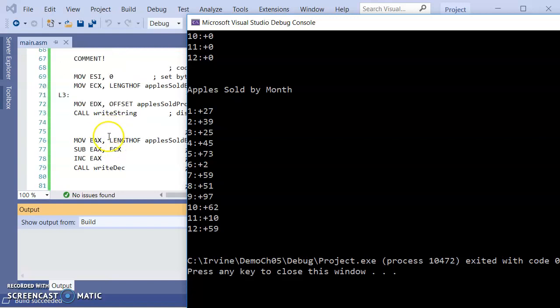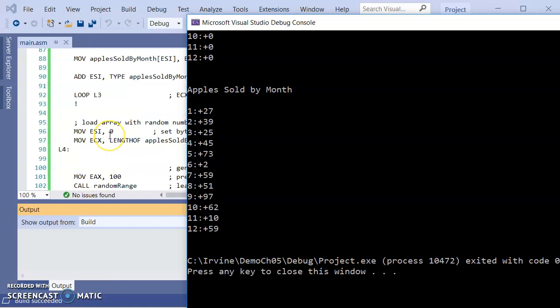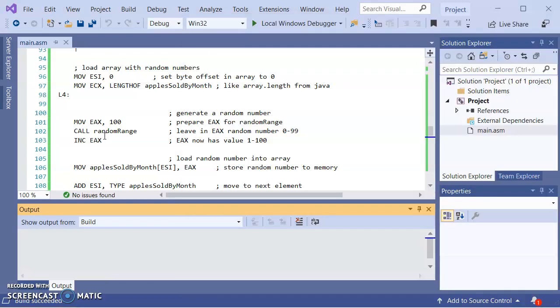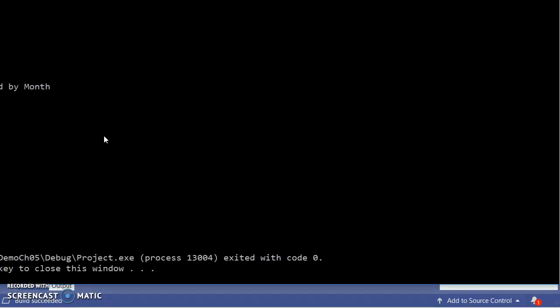And then when I wanted the random number, this piece here, load EAX with the range of numbers we want. And if we want it from one to the range, then we would add one. And by the way, real quick, if I just run again, got a different set of numbers.